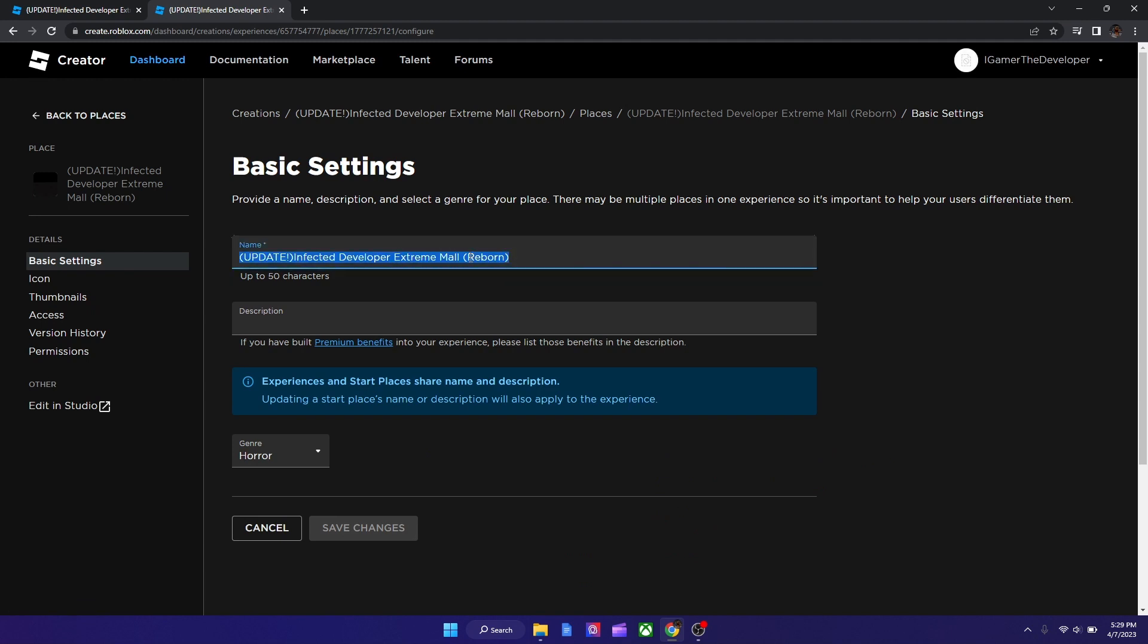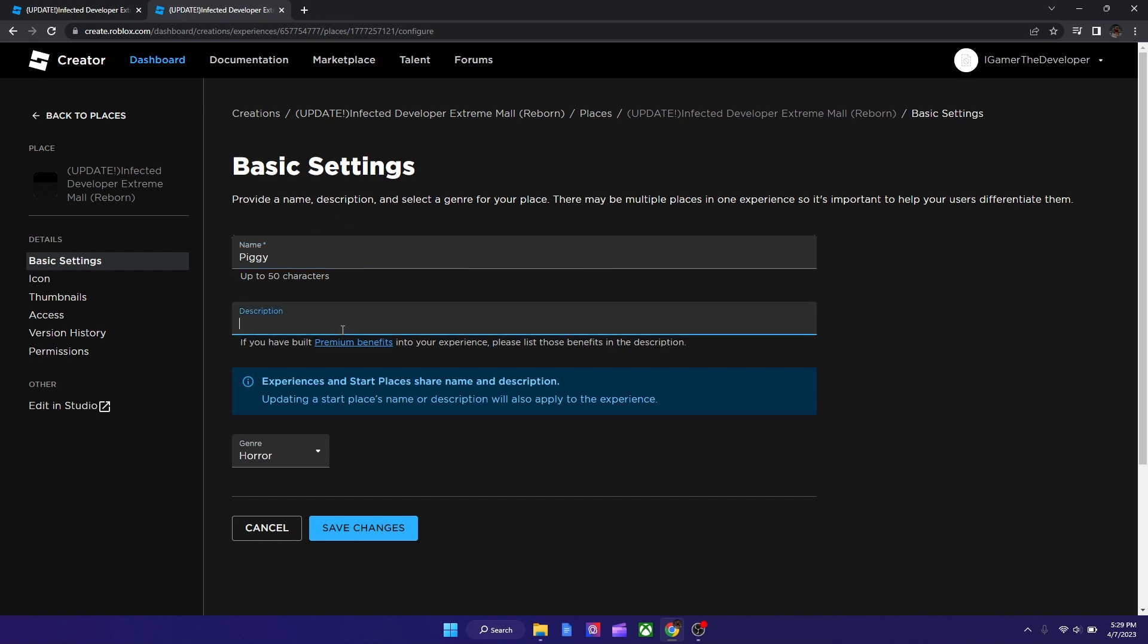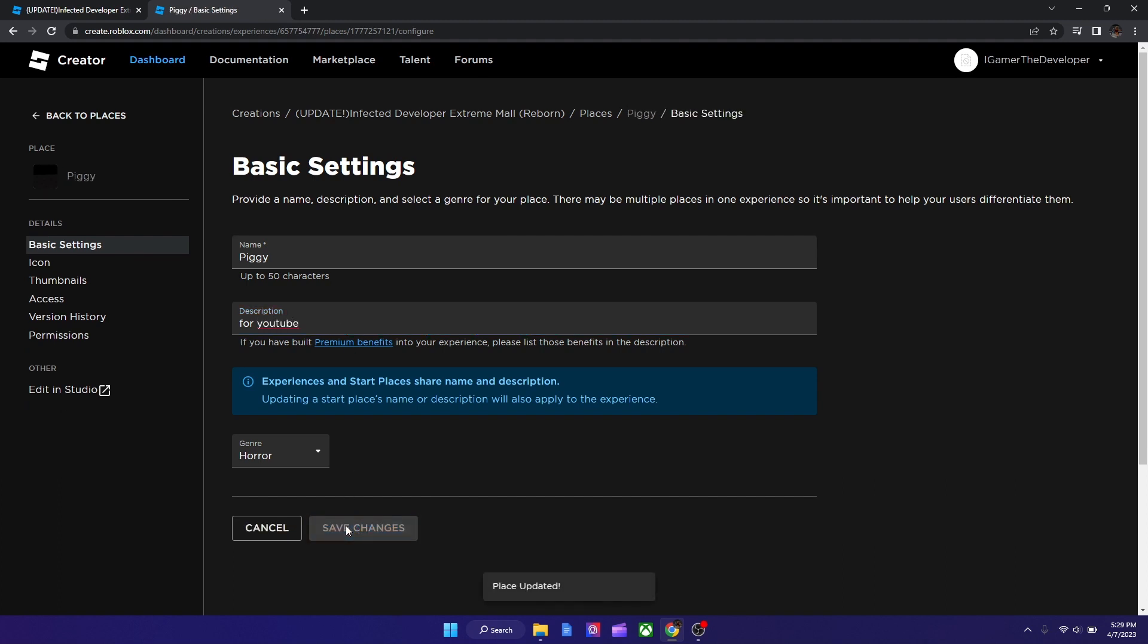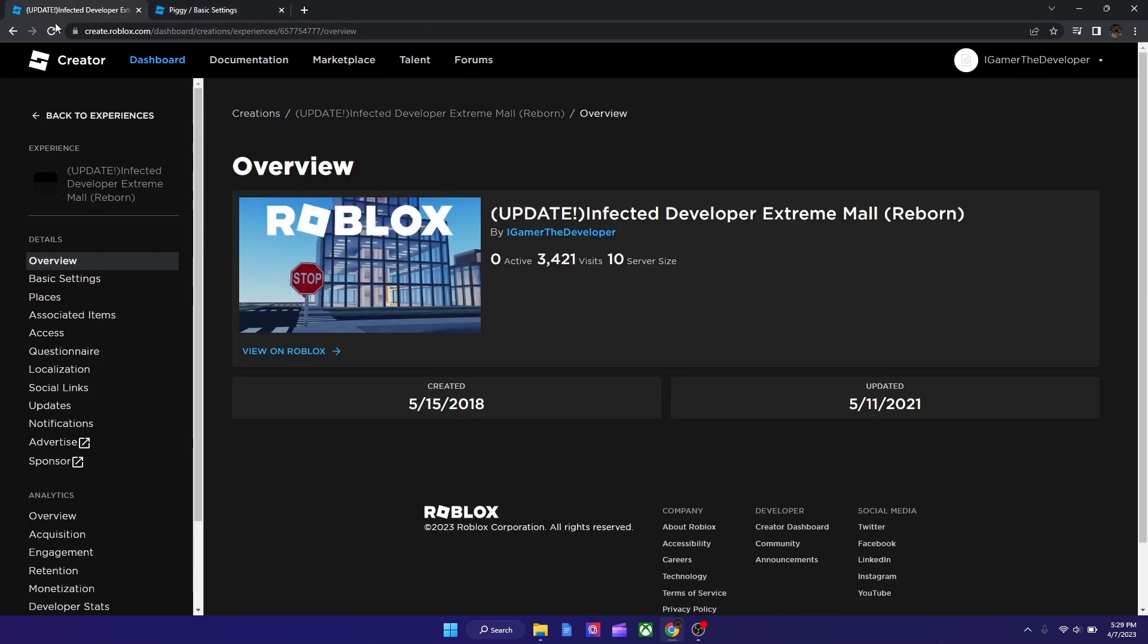So we could type whatever you want, such as Peggy or I don't know, and we could say description is for YouTube. And then we could hit Save Changes and then the place gets updated.